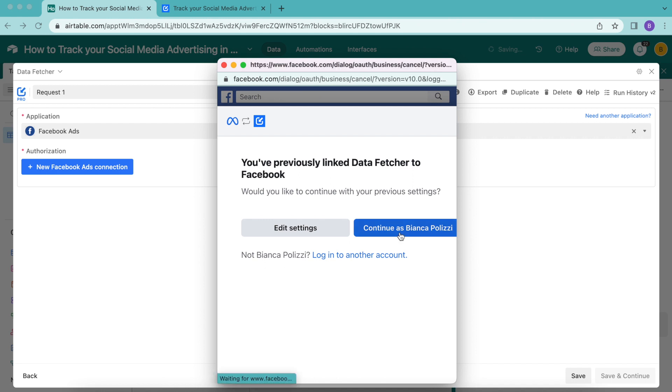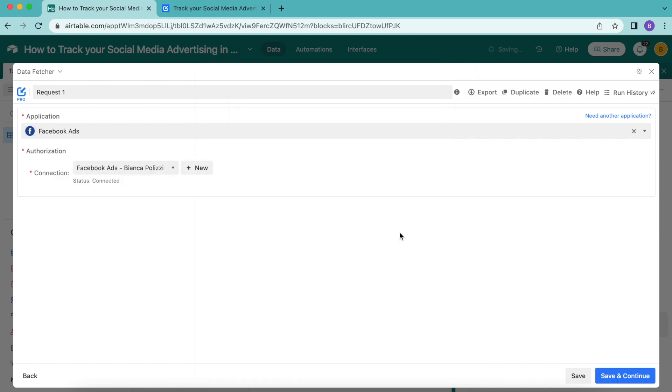As you can see, I have previously linked Data Fetcher to Facebook, so I simply have to select continue as myself and that connection happens automatically. If this is the first time you're connecting your Facebook ads, you'll just need to log into your Facebook and make that connection. It's really nice and simple.